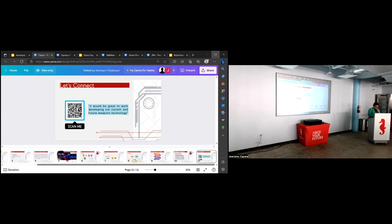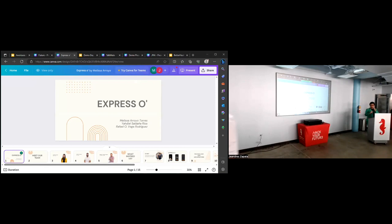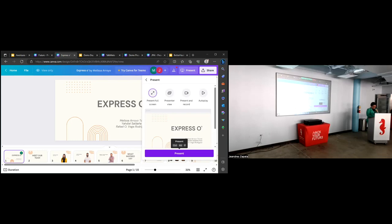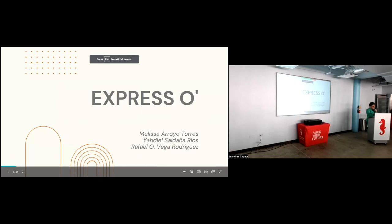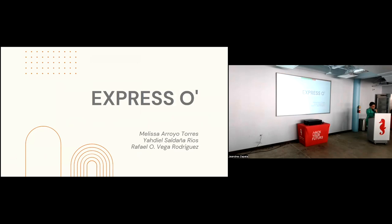Our next presentation comes from a team. It's a team of three cohort 19 students. Their project is called Expresso. This web app lets you experience the convenience of an online coffee shop where you can effortlessly order ahead and indulge in a meticulously crafted brew. Start your mornings hassle-free by picking up your perfectly prepared coffee. Please welcome Melisa Arroyo, Yadiel Saldaña, and Rafael Vega from Expresso.